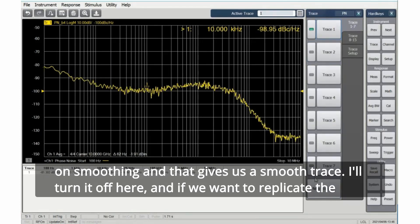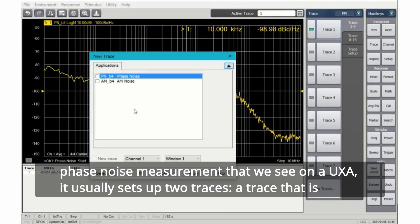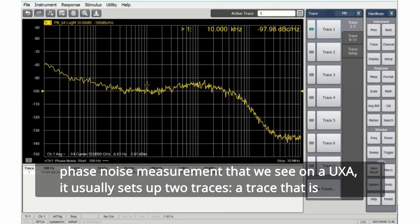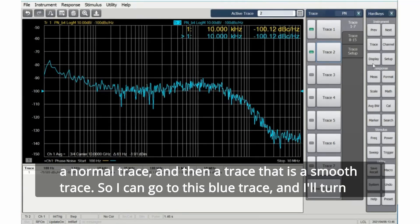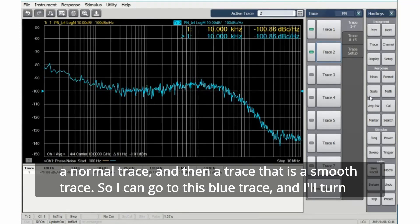And if we want to replicate the phase noise measurement that we see on a UXA, it usually sets up two traces. A trace that is a normal trace, and then a trace that is a smooth trace.